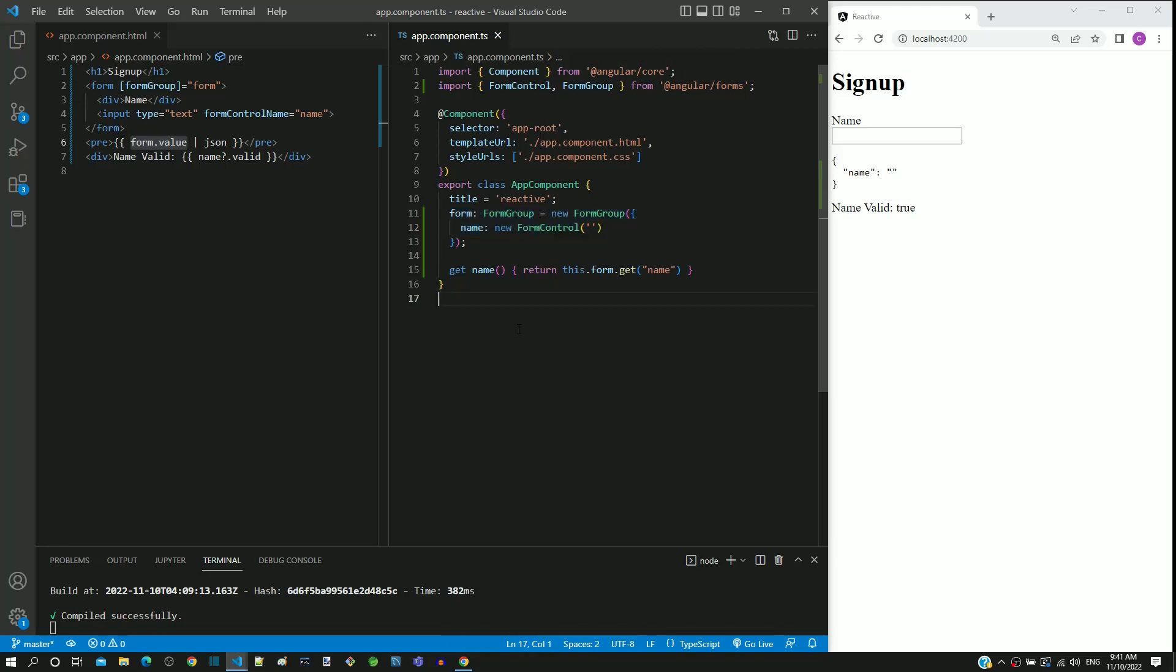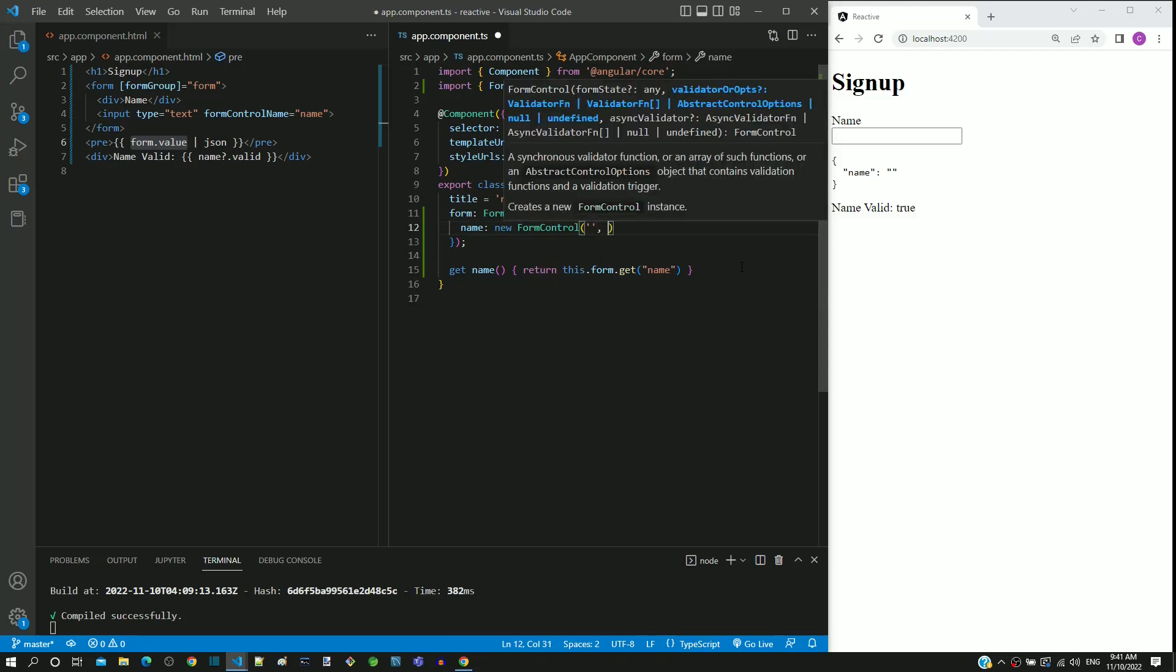We can define the validations for the name field using the second parameter of the form control constructor. As second parameter, I am including square brackets to represent an array.